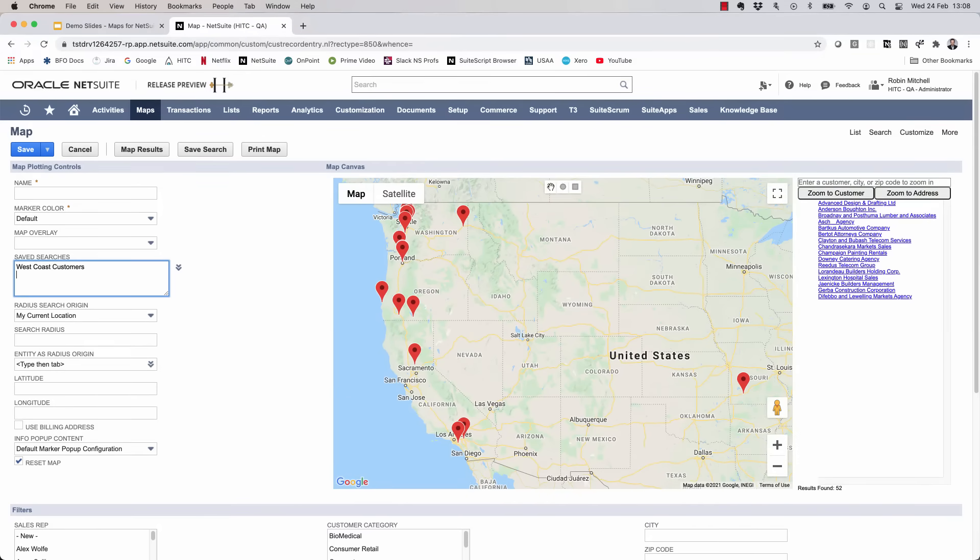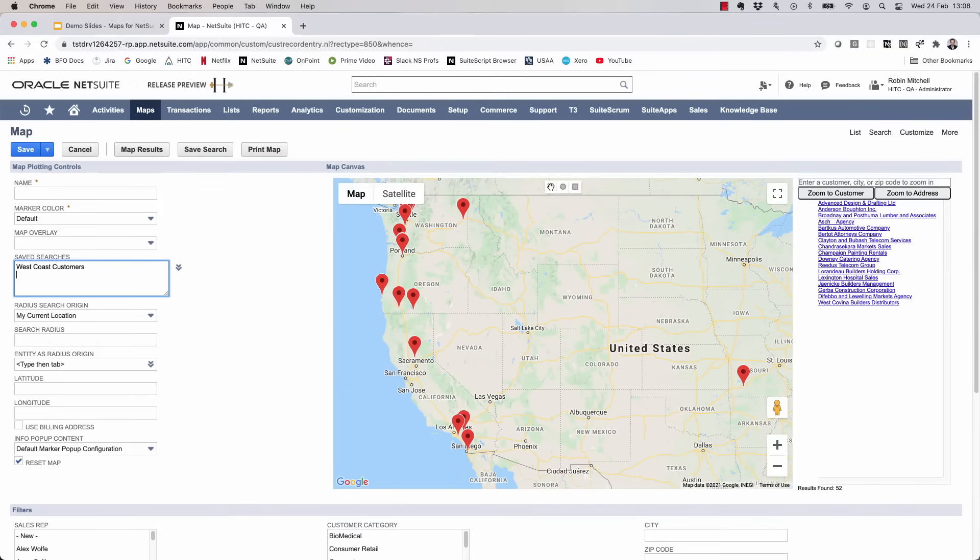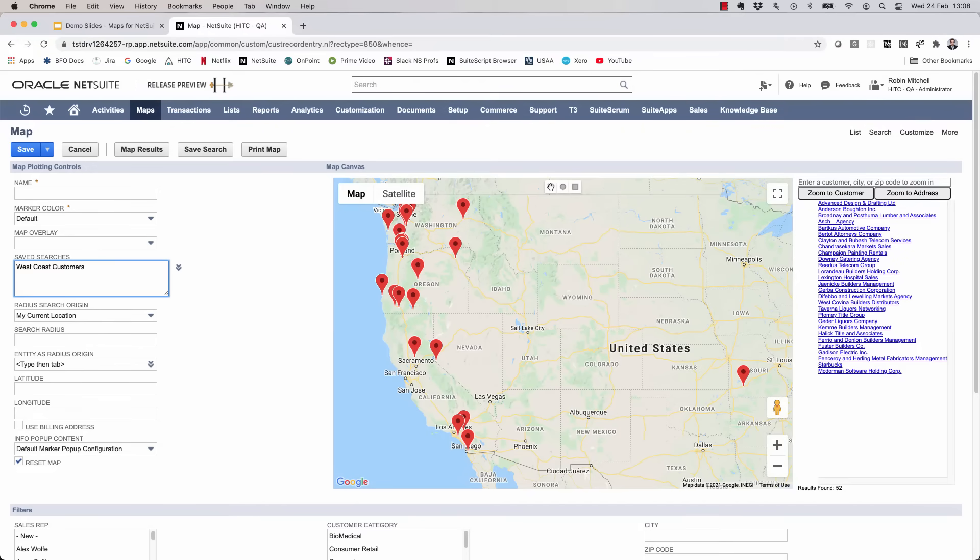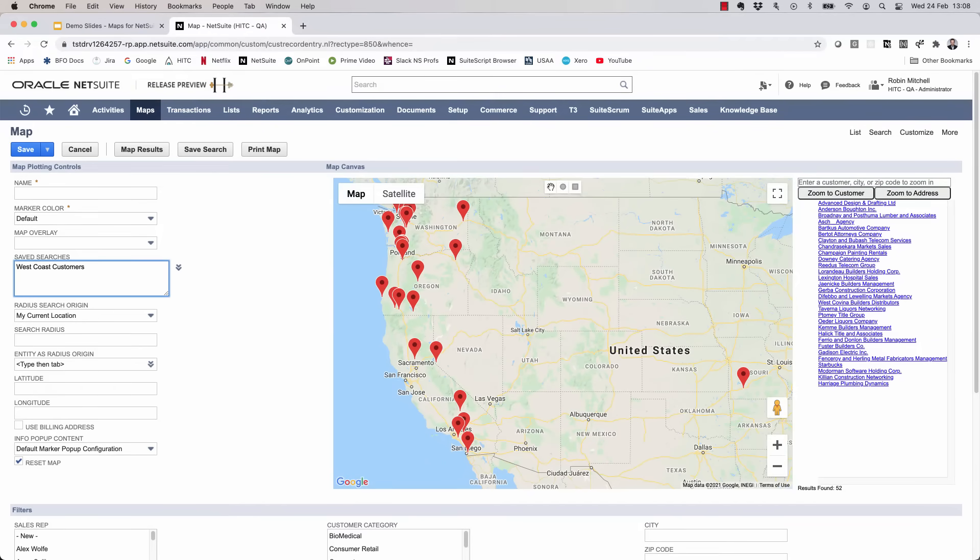Now a word about performance. Plotting the results on the map requires a process called geocoding, which takes the address on the record and converts it to latitude-longitude coordinates. It takes a fraction of a second for each address to be geocoded here. As the suite app is geocoding them, it's storing the latitude and longitude on the customer records so that next time they'll map instantly.